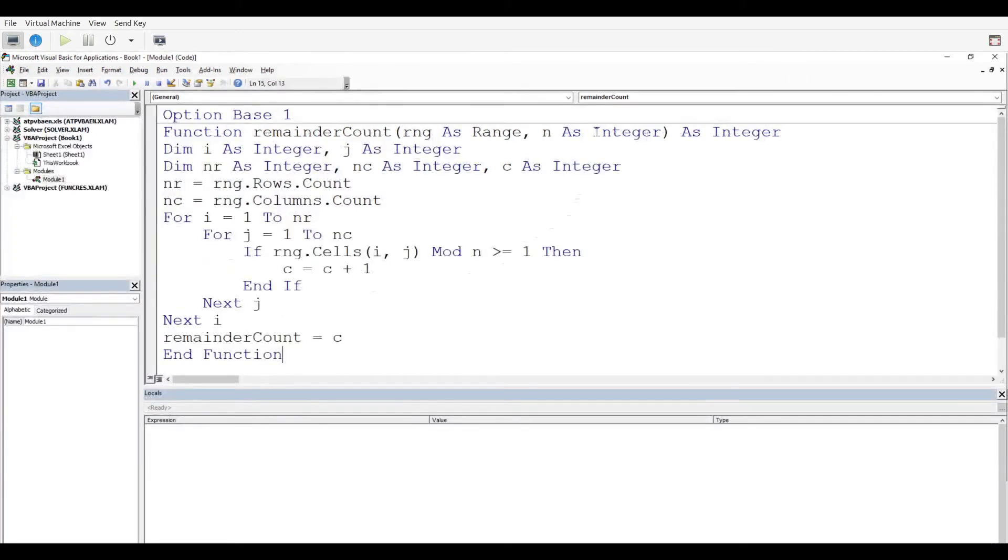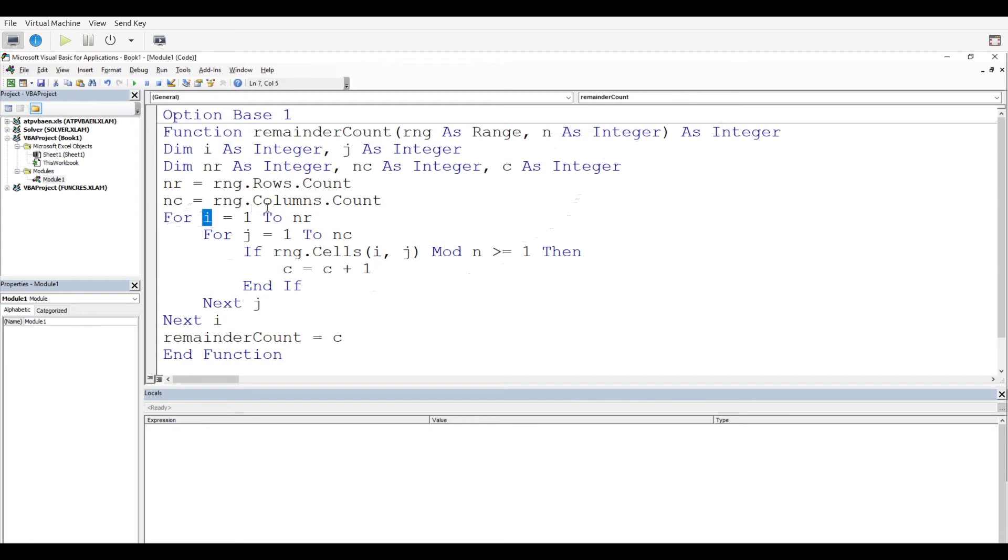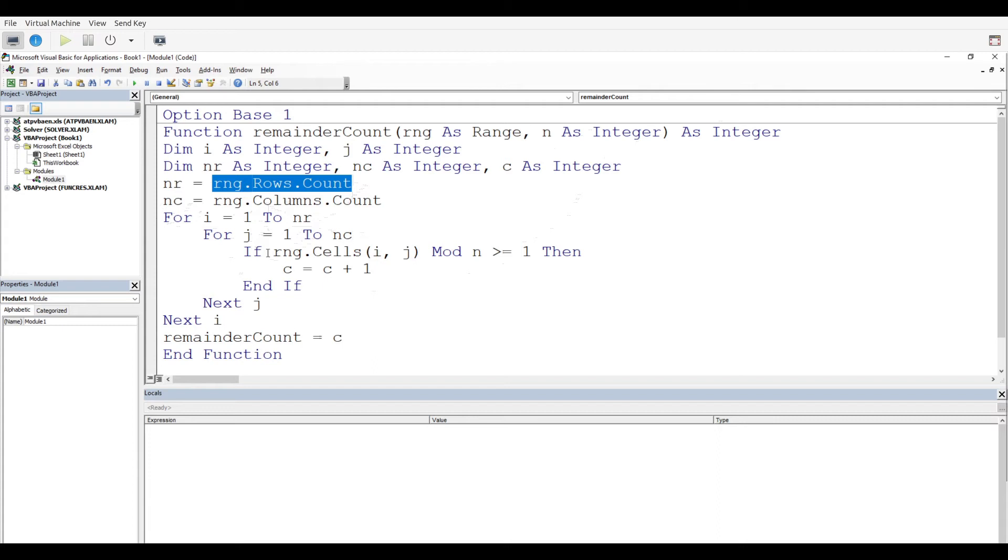You can see that our nested for loop is created. For i, that's going to be for our rows, equals 1 to nr. nr is flexible because it depends on how many rows we have.